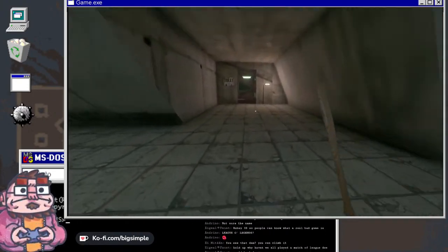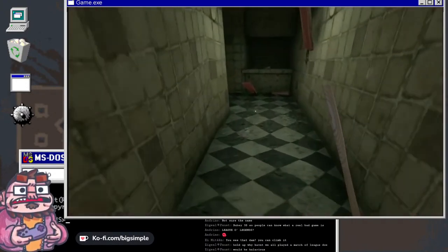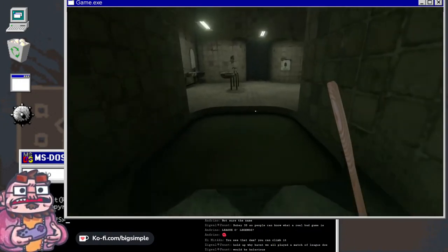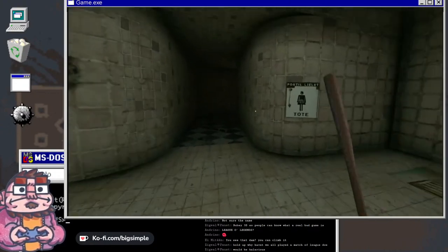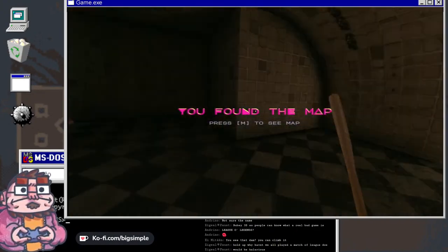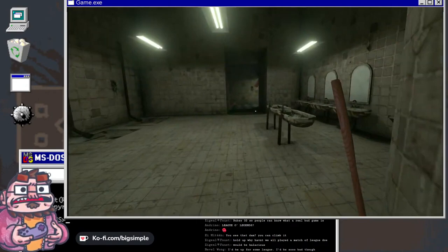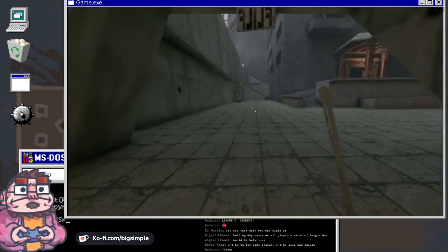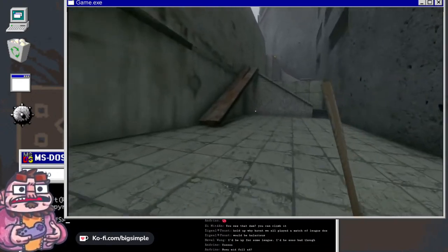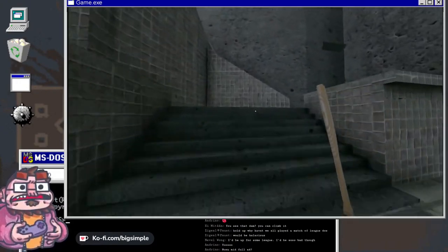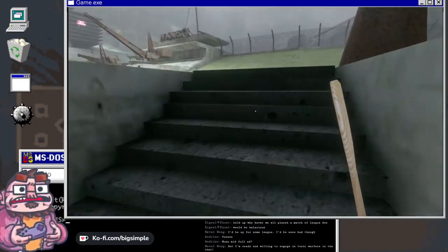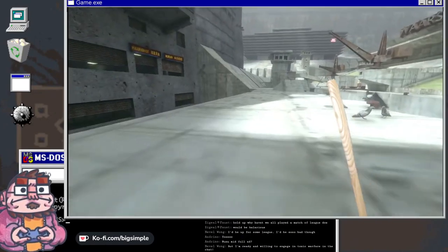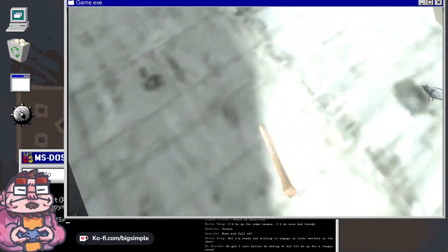See that dam? You can climb it, you can climb that dam. Poggy woggies. Hold up, why haven't we all played a match of League though? Would be hilarious, or painful beyond comprehension? That would be not poggers, that would be un-poggers. Zigale, do you want me to be a popular YouTuber or do you want me to die of pestilence? Because the things you bring to stream right now are that of pestilence and plague and bad. No, can't do it.